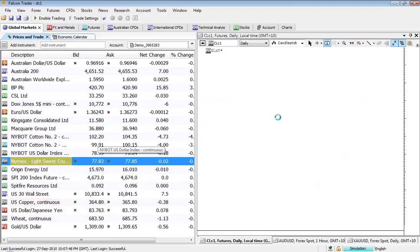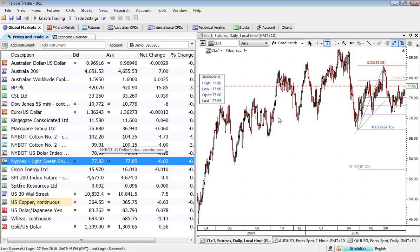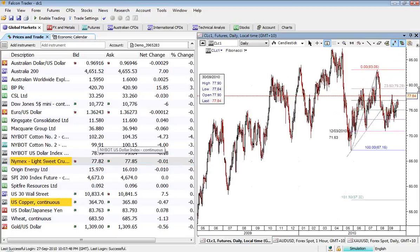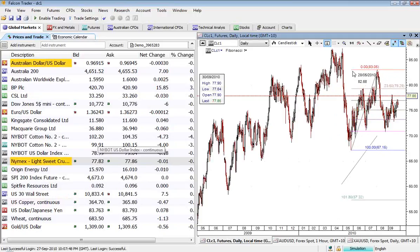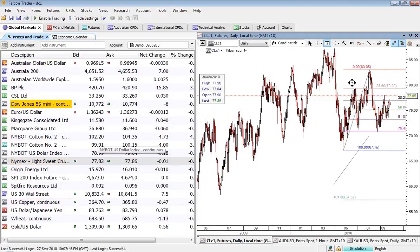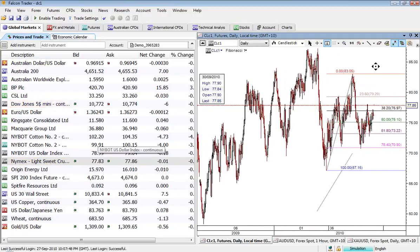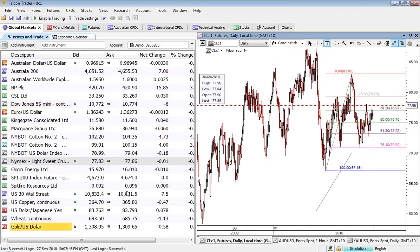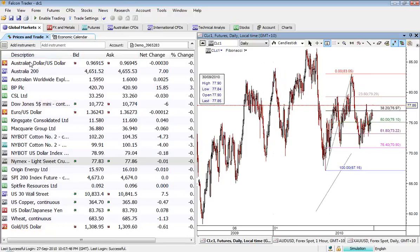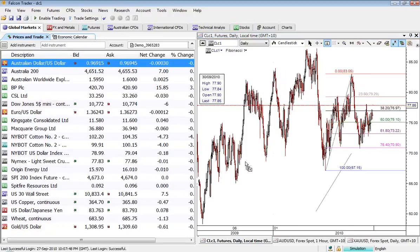Looking now at crude. And continuing to trade in that range, so I really haven't got too much constructive that I can suggest there. So we'll move on and see what else we can find here that might be of interest.